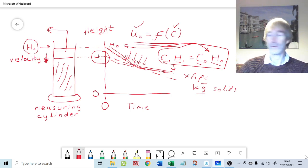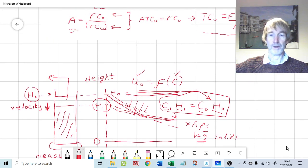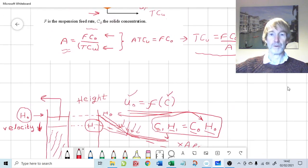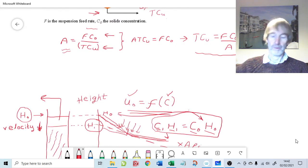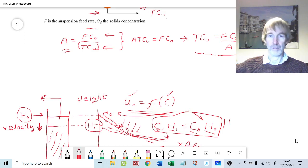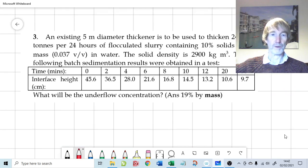That's according to batch flux theory — assuming incompressible solids and a few other important parameters such as non-interacting particles. So here are our two key equations: the material balance C₀H₀ = C₁H₁, and the flux balance T×Cu = F×C₀/A. Given those two, we can answer this question, though there's a lot of data to consider and some graphical construction with tangents.